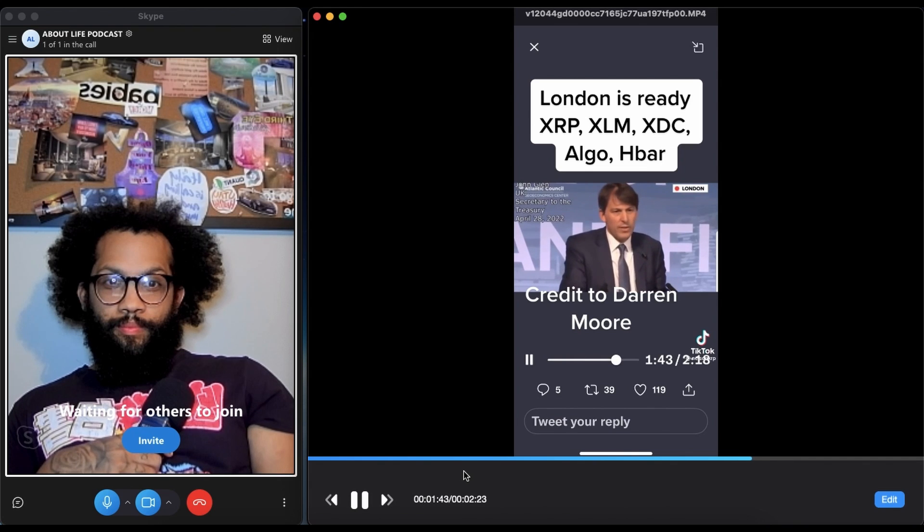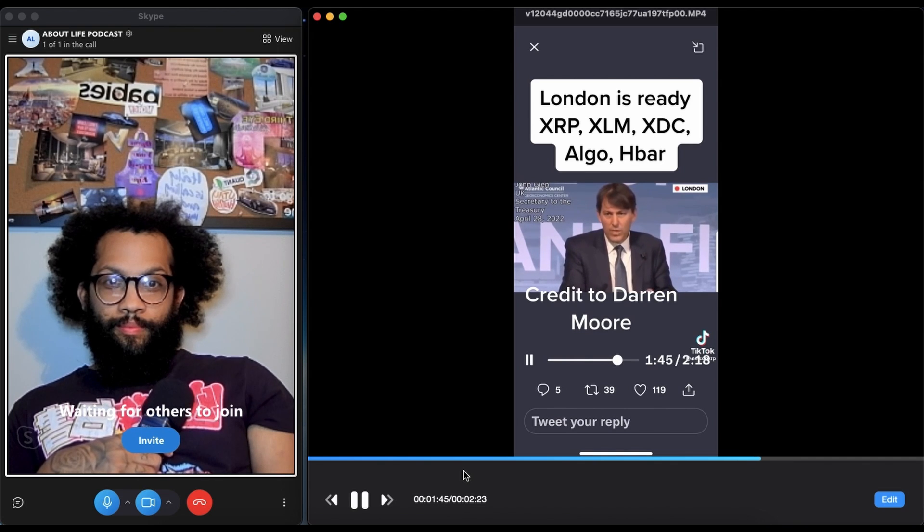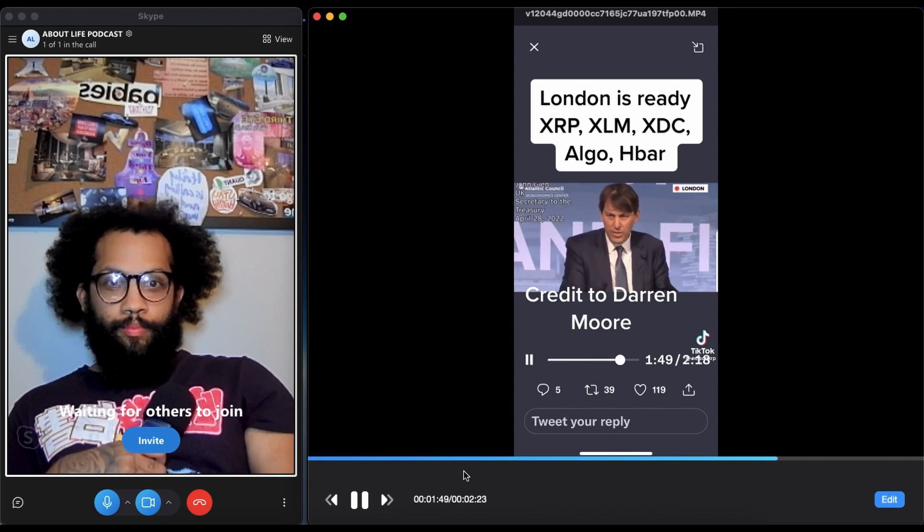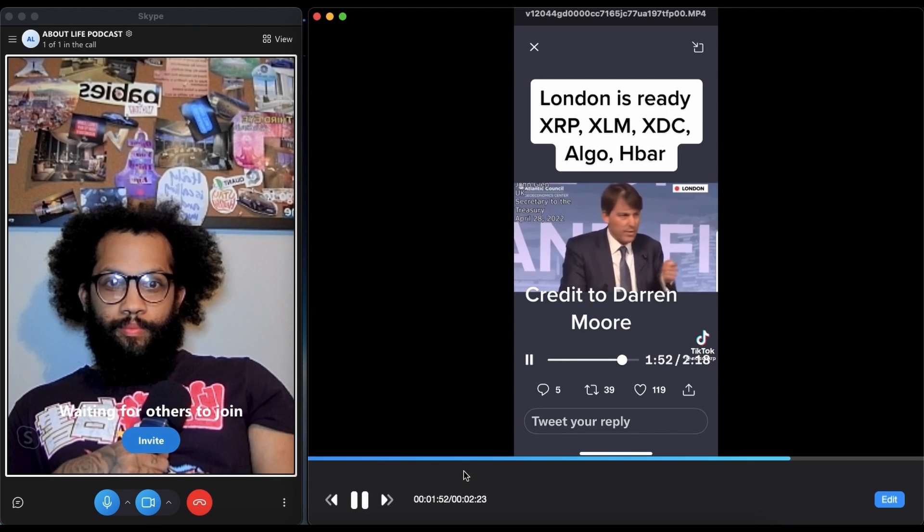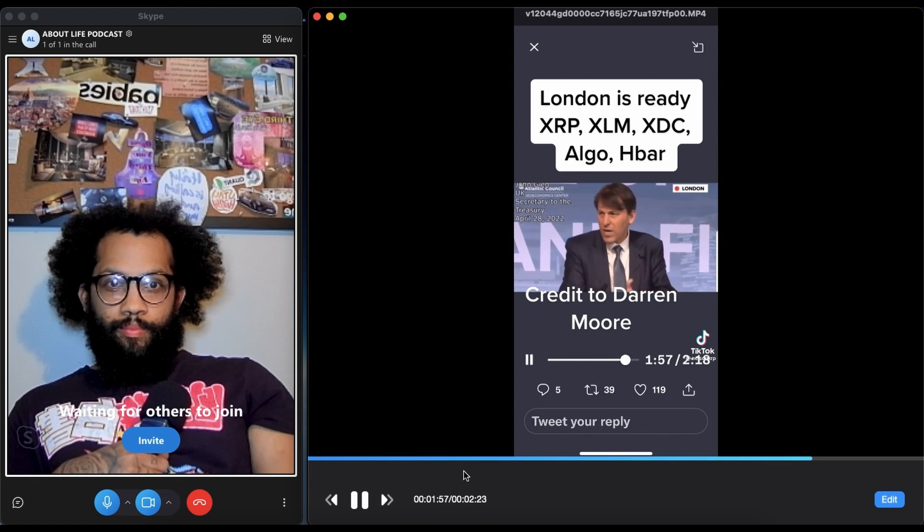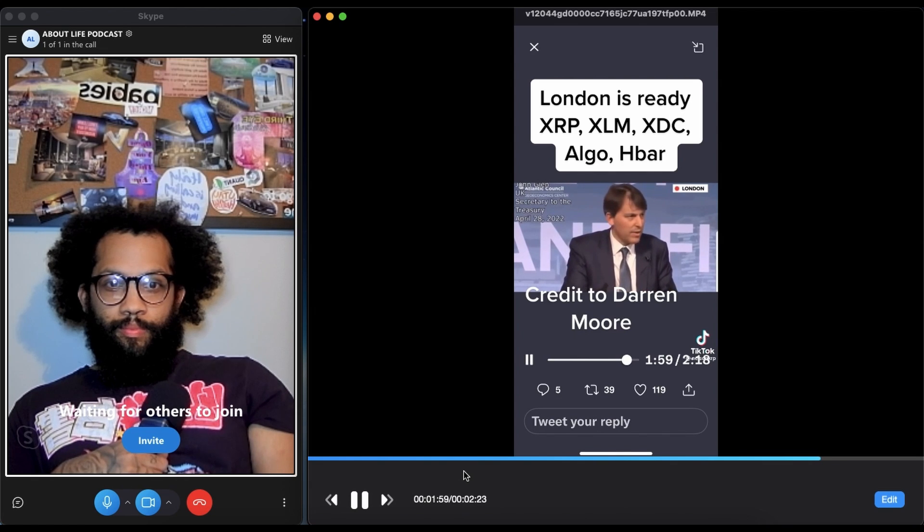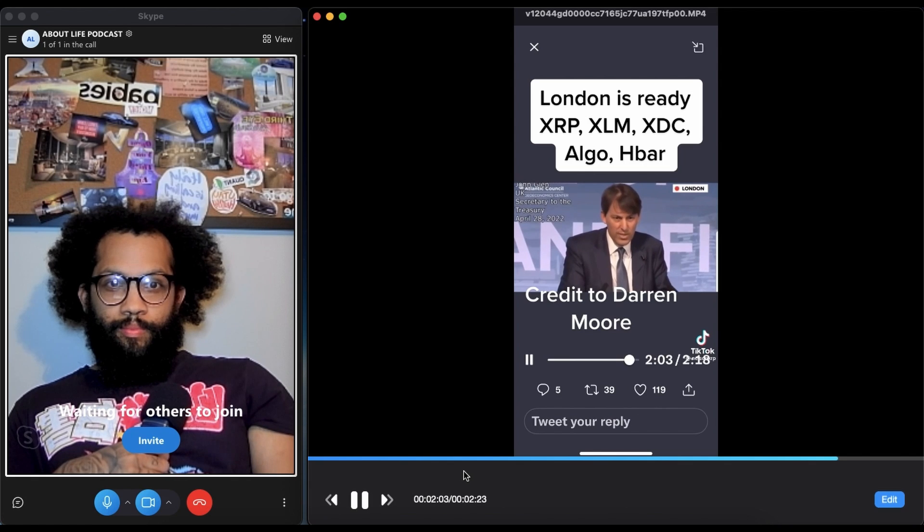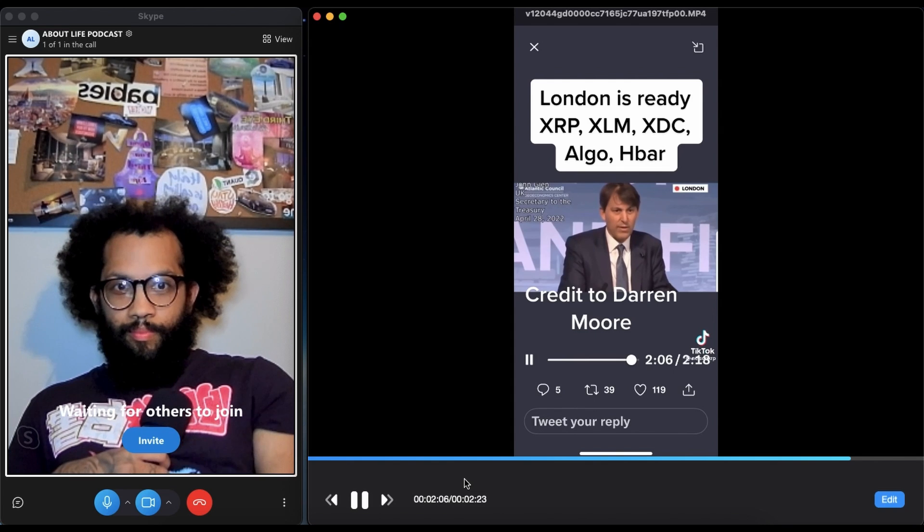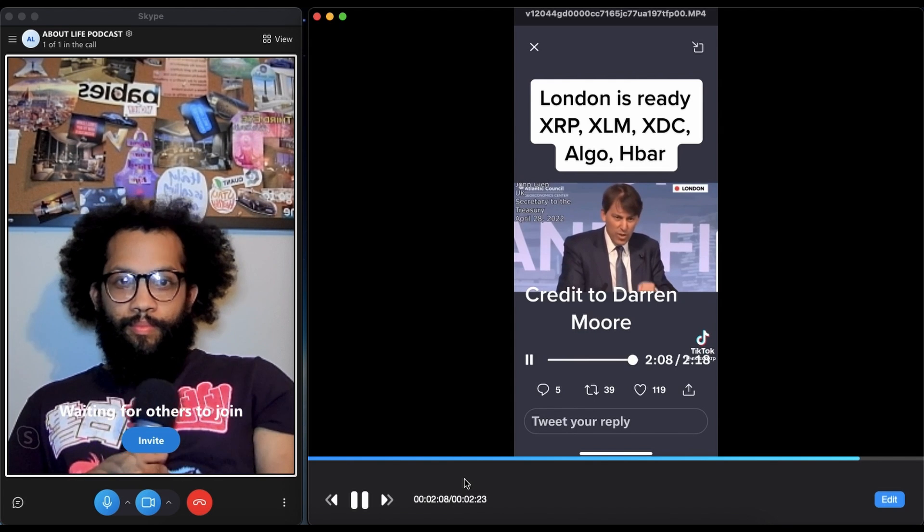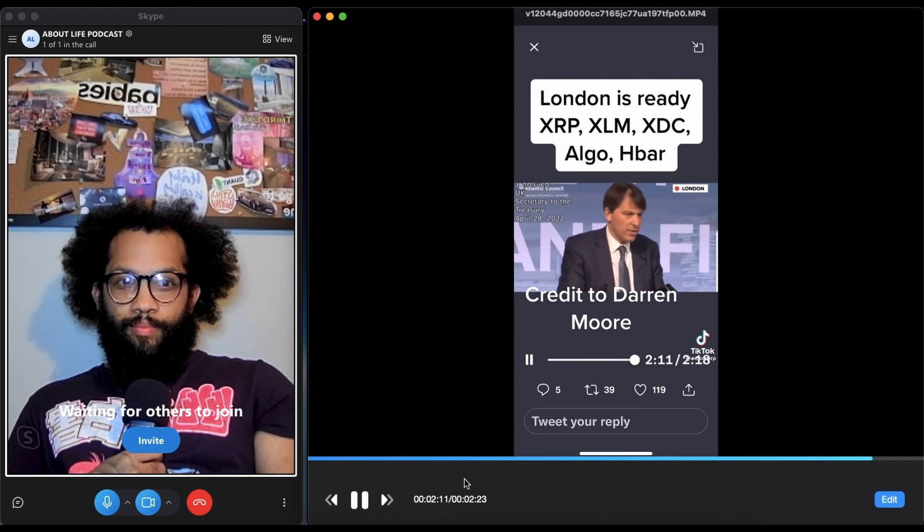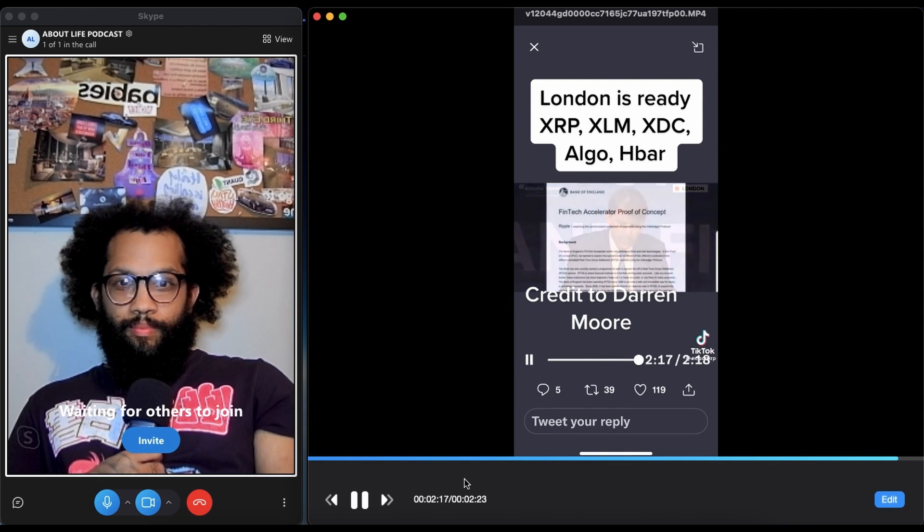We've also committed to consult on a future regulatory regime for a broader set of crypto activities such as the trading of tokens later this year. I just mentioned that this is something that we do in full knowledge and awareness of what's happening in other jurisdictions. In my conversations in Washington both in September and two weeks ago, I'm very aware of the range of activities that are going on in this space.